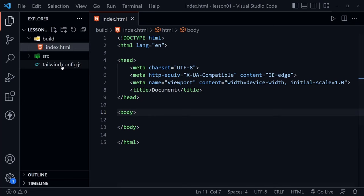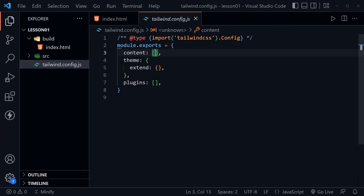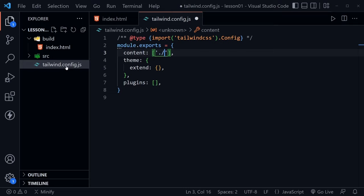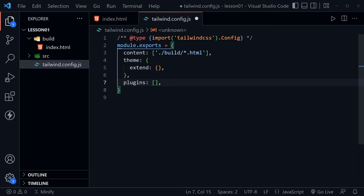We need to tell Tailwind where our HTML is so it can include the classes we're using in the style file it will create. Inside the config file's content array, we'll put './build/*.html' — this tells Tailwind to look for all HTML files in the build directory, not just index.html. Save the config file with Ctrl+S. Now we also created a source directory, so inside that let's create a new file named 'input.css'.